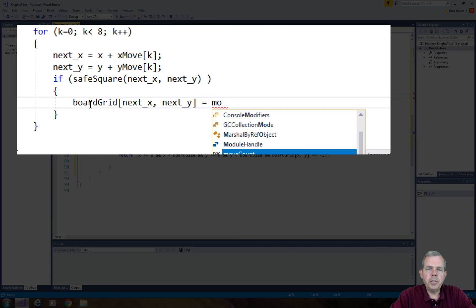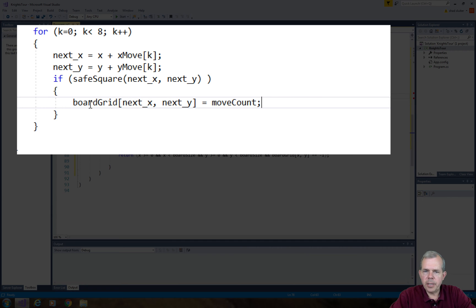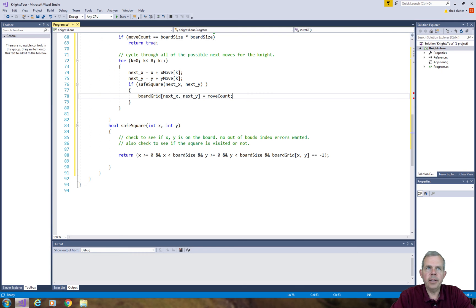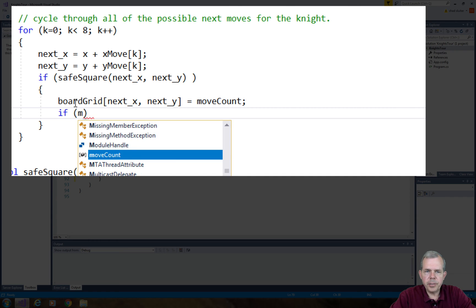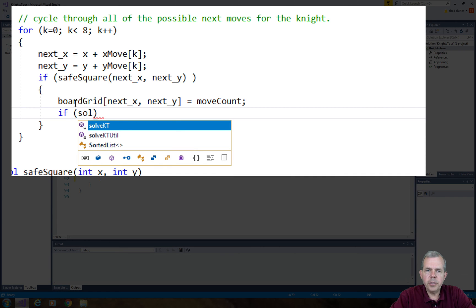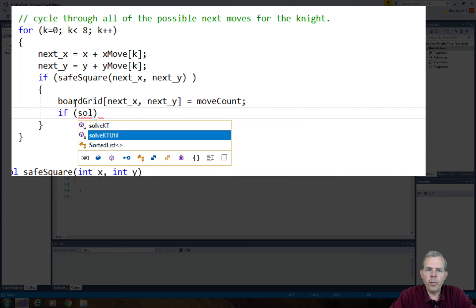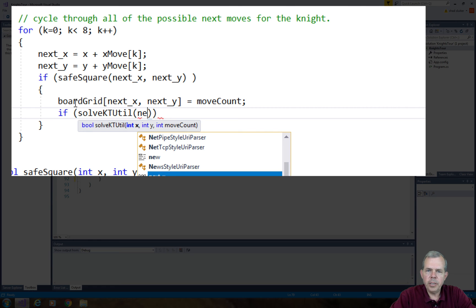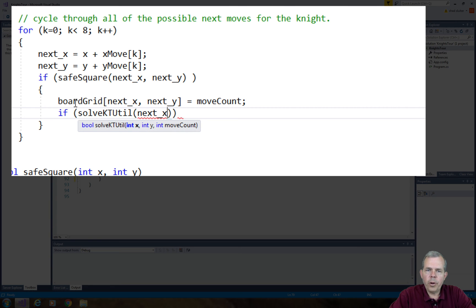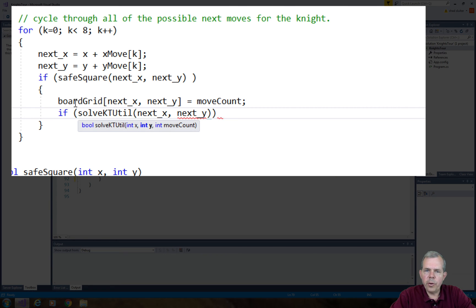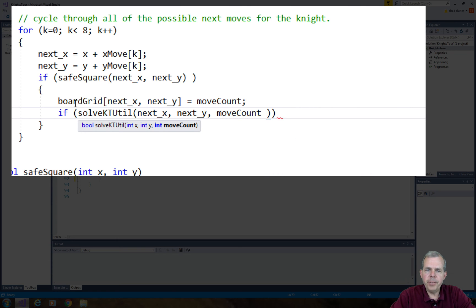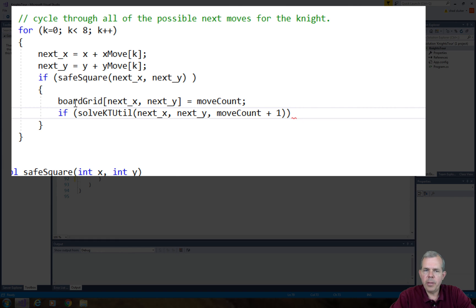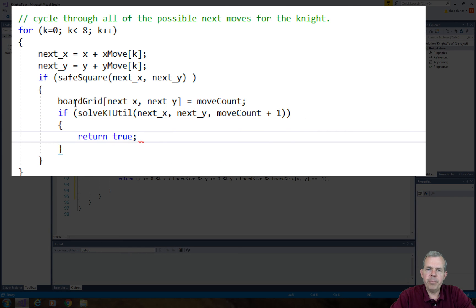Now we have a way to check to see if the square is safe. The first thing we want to do is if we have found a safe square to move to, let us set the value of that cell to be the current move count. So next x, next y are the coordinates, move count is the value of the cell. The next level deeper is to say, let's go ahead and do a solve the knight's tour utility function. We'll call it using the next x, next y coordinates and then increment the move count by one. If this comes back as a true statement, it means we found a path, then we'll return true to the parent.